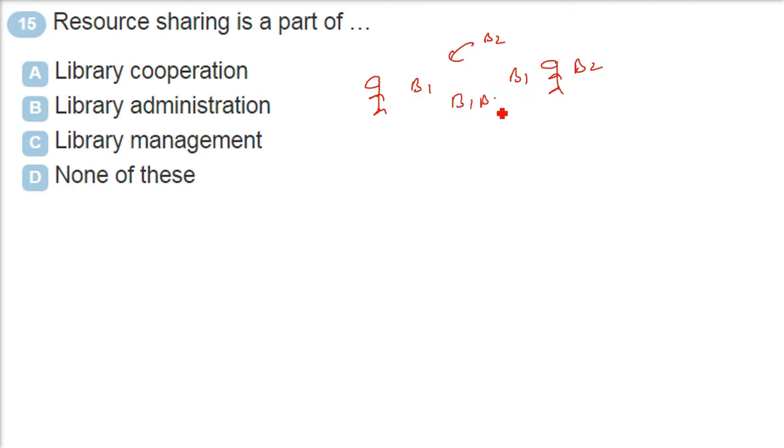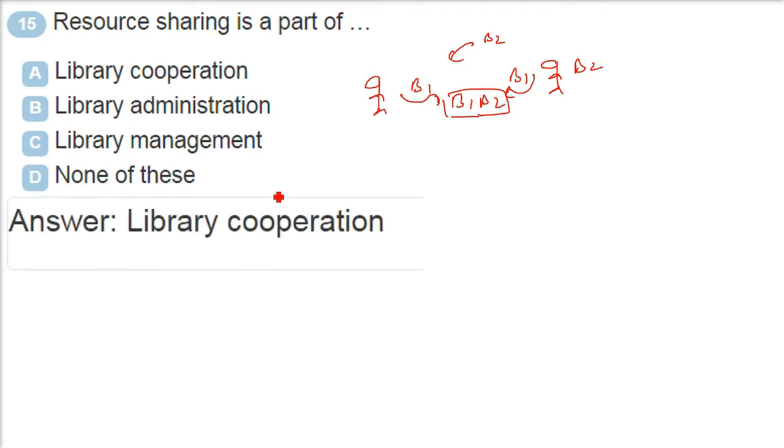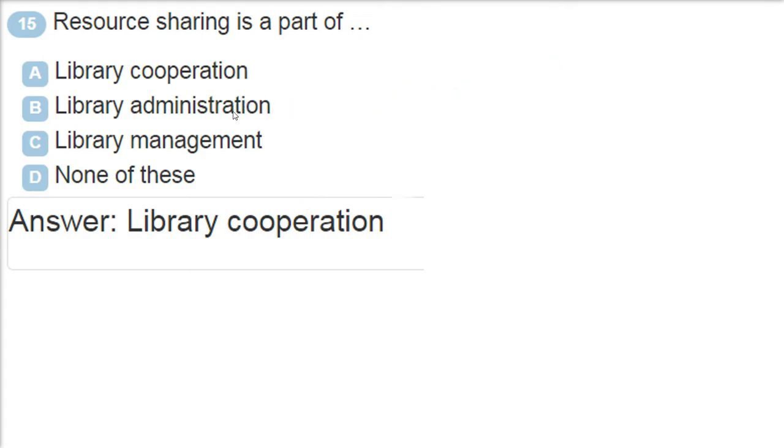That is, I have B1. You also have B2. Then I can also read B2. You can also read B1. So this is called sharing. So this is called library cooperation. A is the answer. Resource sharing is a part of library cooperation.